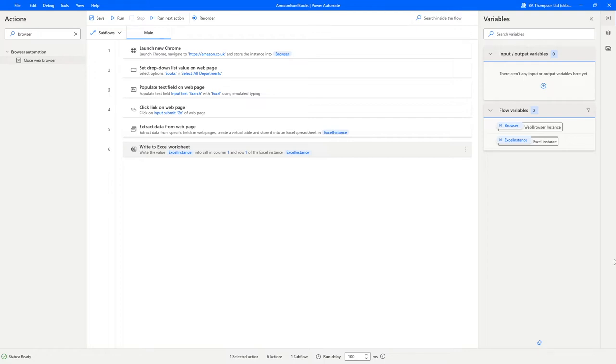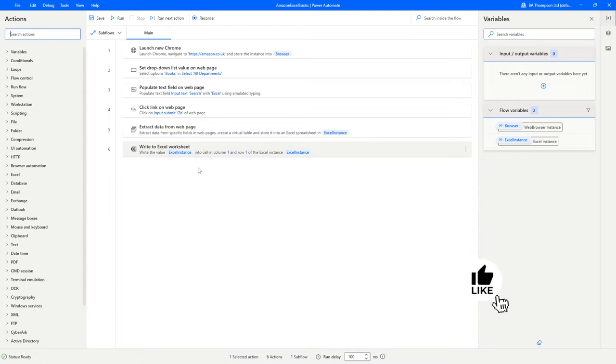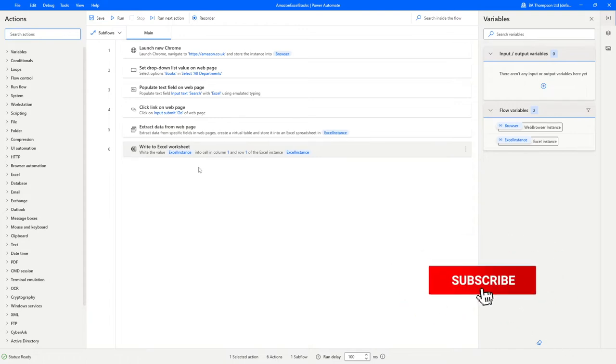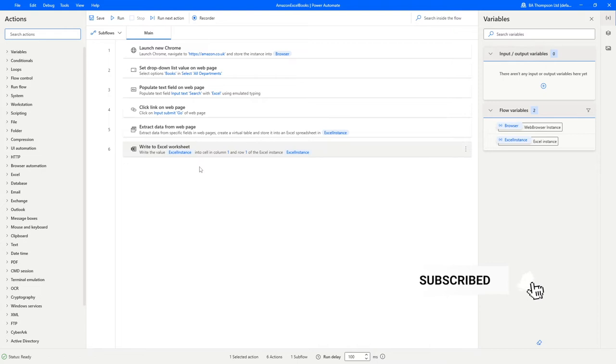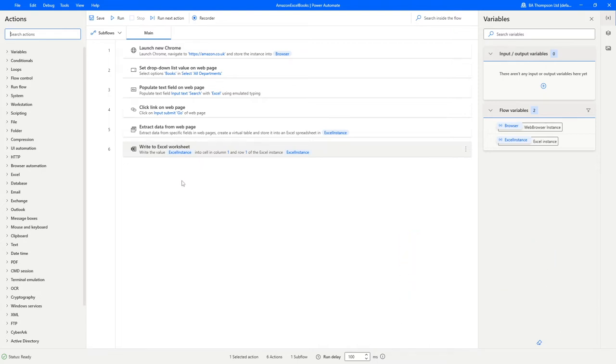You may remember that we've got all of these steps that we see on the screen here where we had opened up Chrome, we had navigated through Amazon, and we'd exported a list of all the Excel books that met our criteria. So what we're going to do is follow on from that and just finish this off to make it all nice, neat and tidy.